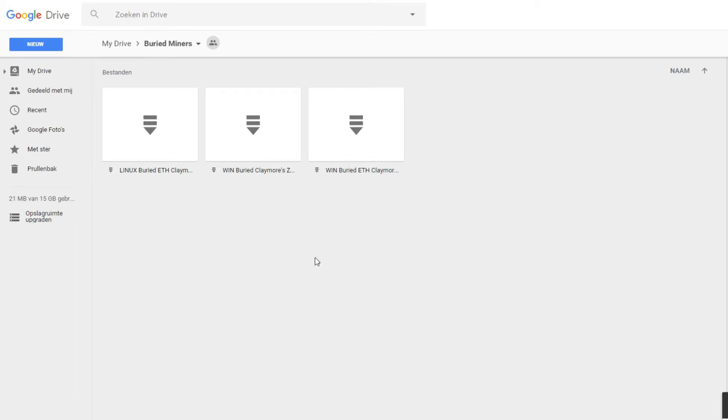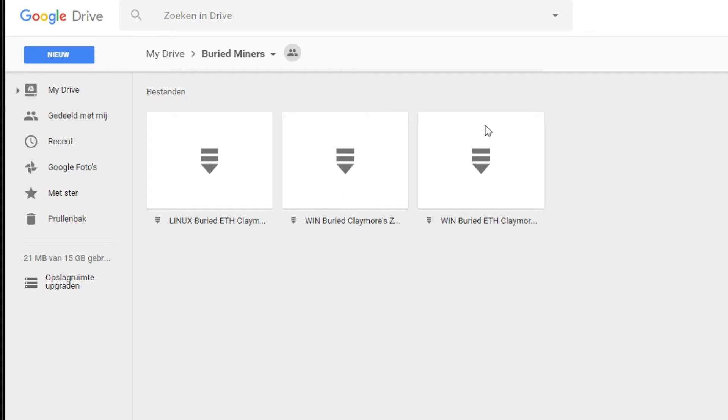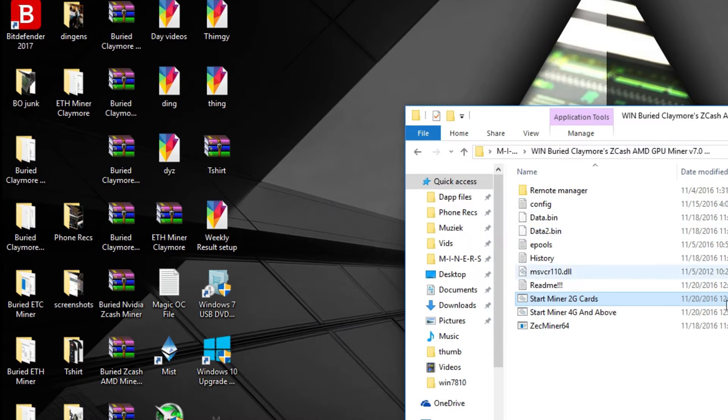You can download it from my Google Drive, it's the middle one. You should definitely read which one it is because the other miners from me are in there as well. So it should be named Claymore Zcash AMD GPU miner v7.0 beta. Just download it to your desktop and extract it.